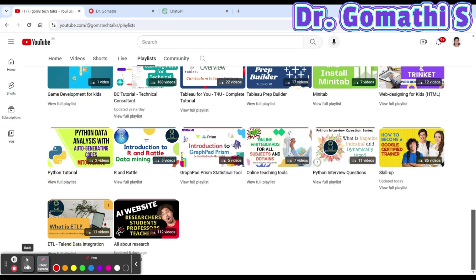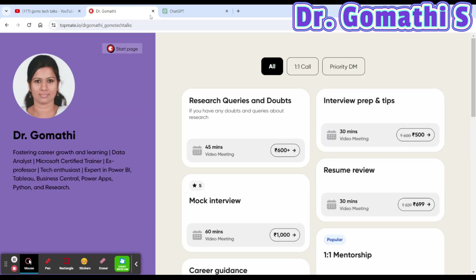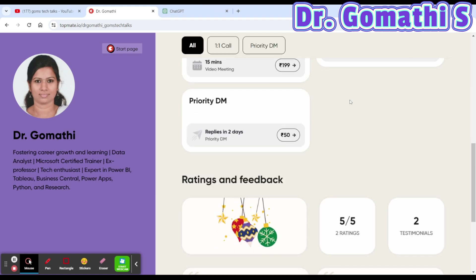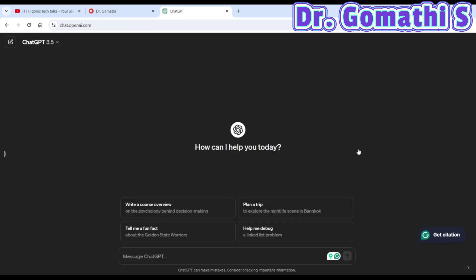A quick disclaimer: I am not associated with any publication services. Many people ask me to write papers for them — I'm doing all this for your ease of research. If you have any queries related to research and want to connect with me, you can schedule a call — the link is in the description.